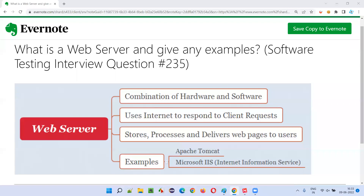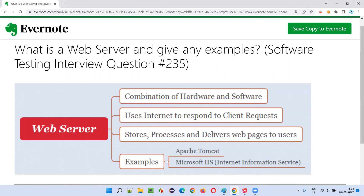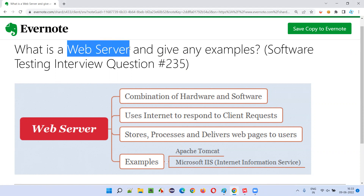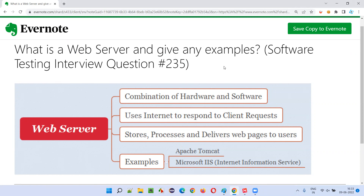Hello all, welcome to this session. In this session, I'm going to answer software testing interview question 235: what is a web server and give any examples of the web servers?